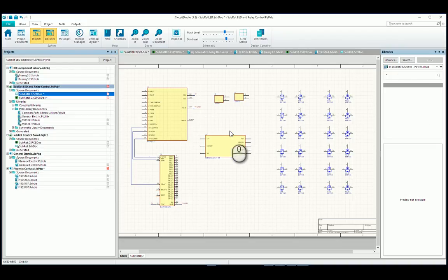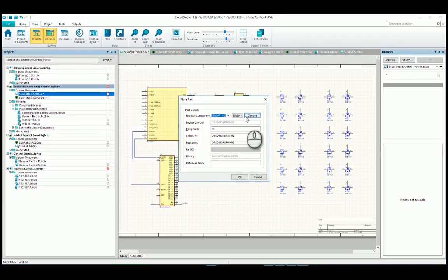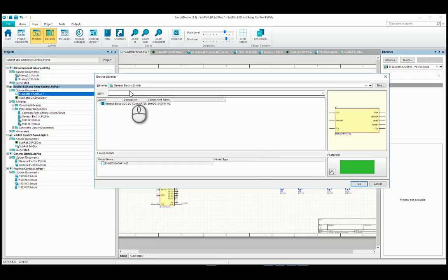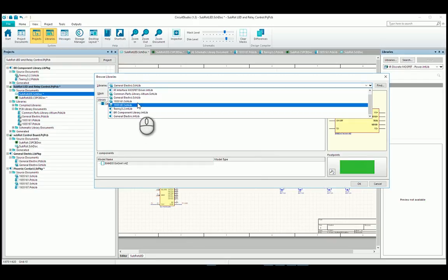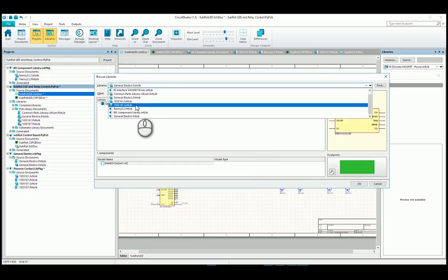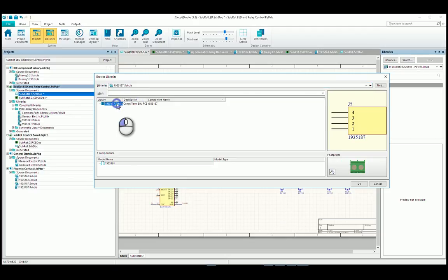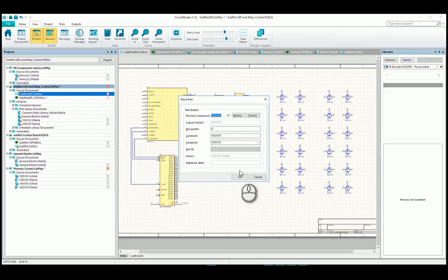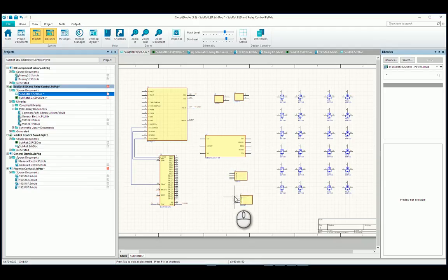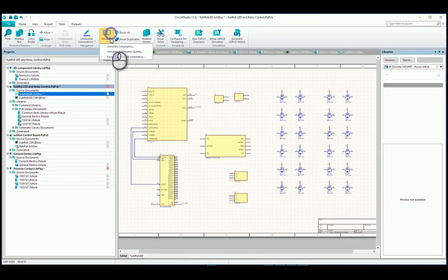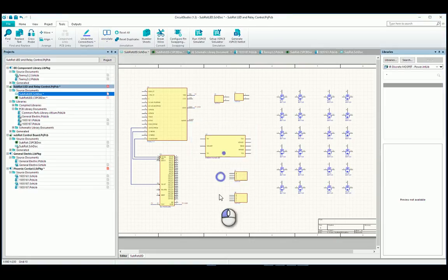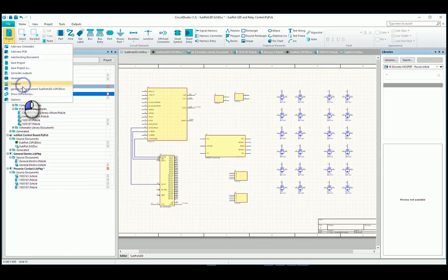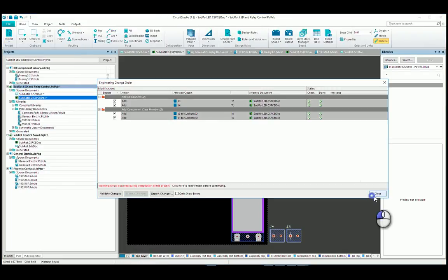Now, right click, place component, choose the component, choose the library. I usually choose the schematic library. Click okay. There's your deal. There's another one. Let's annotate quietly. Now let's update the PCB and see if all our footprints are in there.